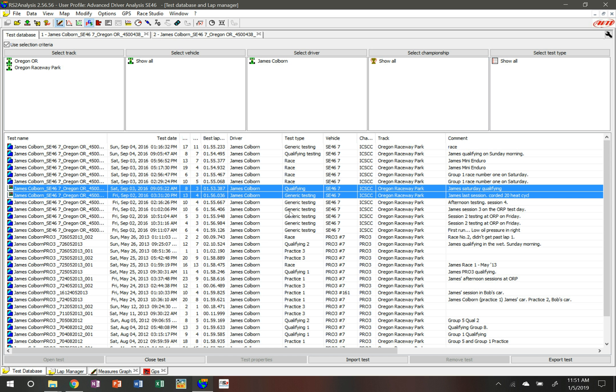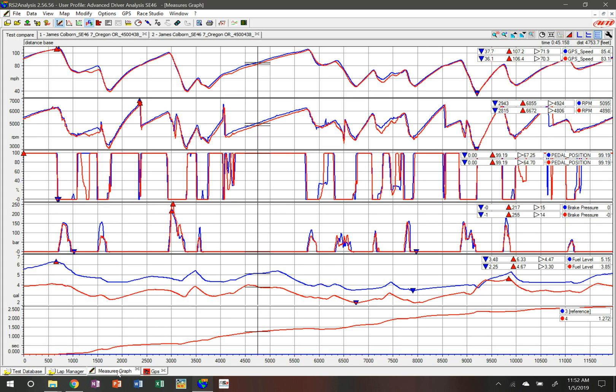One's in testing, one's in qualifying. I want to be able to get an idea on the measures graph as to where I am at certain points on the track so I can identify certain pieces of information.